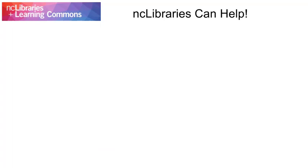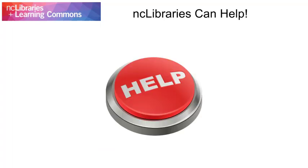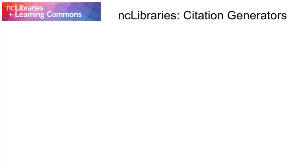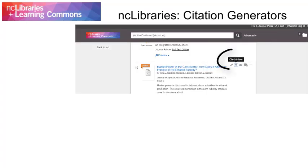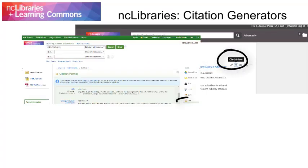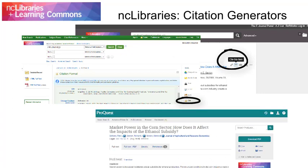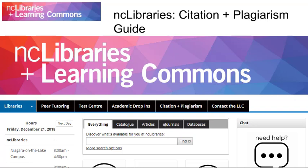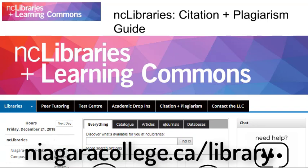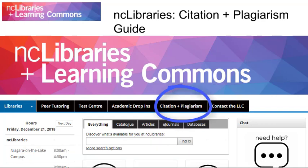Citing your sources may seem like a lot of extra work, but NC Libraries is here to help. Items from NC Libraries databases have handy citation generators built right in. Citation generators are pretty great, but you should always proofread what they create. You can find examples of what citations should look like in our Citation and Plagiarism Guide. To find this guide, go to NiagaraCollege.ca/library, and then choose the Citation and Plagiarism button at the top of our homepage.